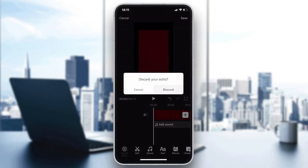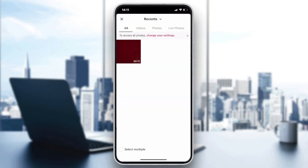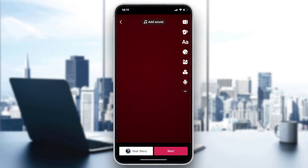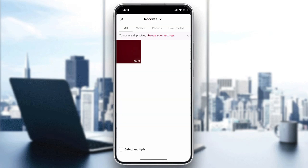Then go back to TikTok, tap the plus sign, go to Upload, and choose the cropped video you just edited using your phone's Photos app — without needing any other editing tools. Alternatively, you can download a third-party editing app to crop your video. That's basically how you can do it. Thanks for watching and see you next time.